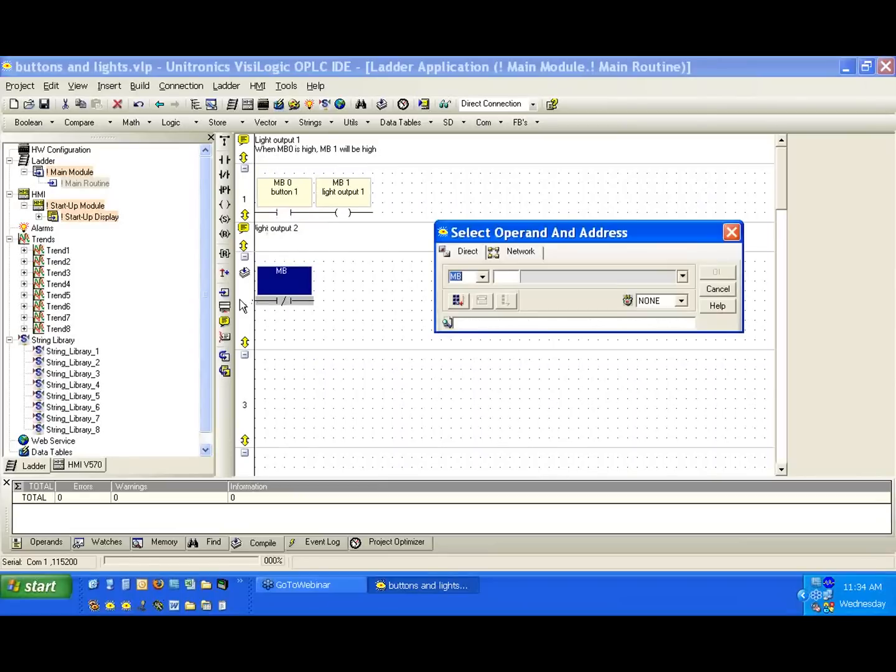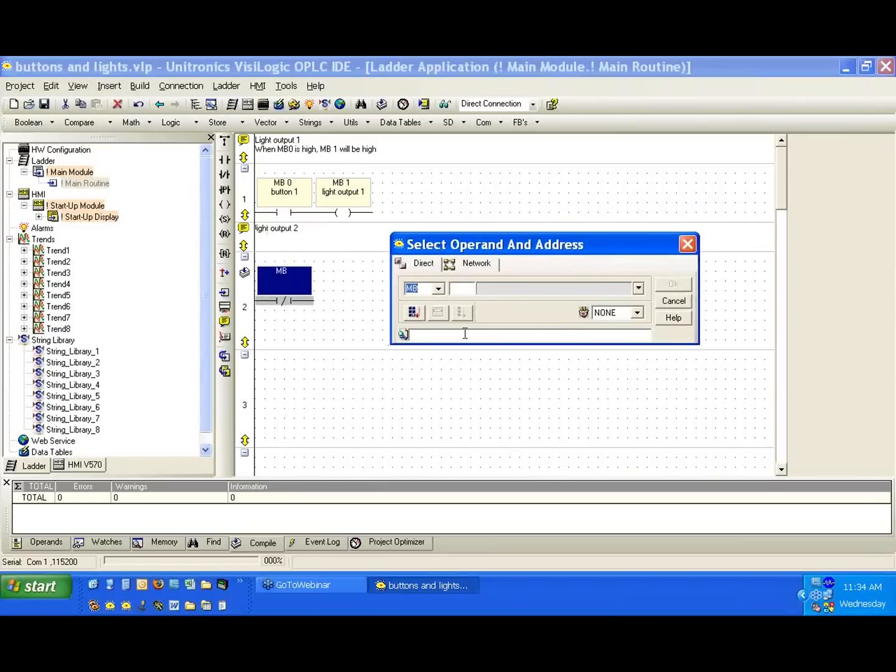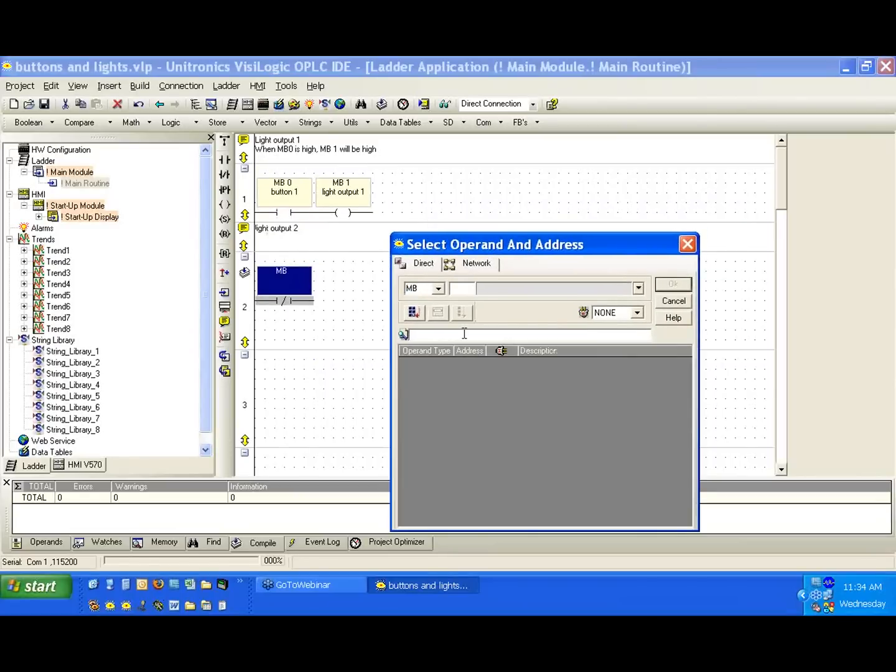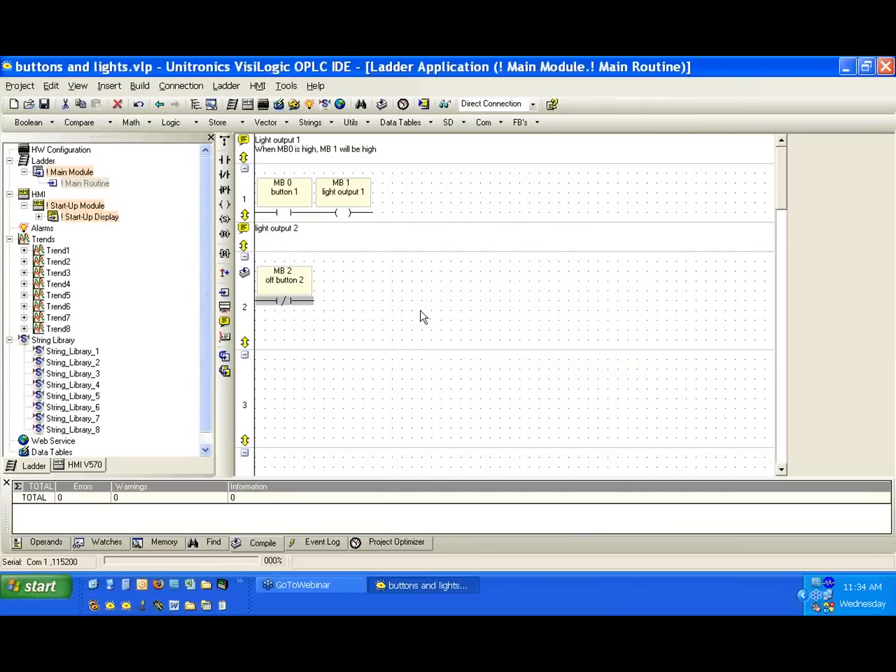We'll place it down here in net 2, again against the rail. And again, it's a button, so I can remember it's MB2, or I can type in button in the search and select MB2.